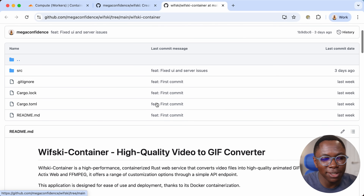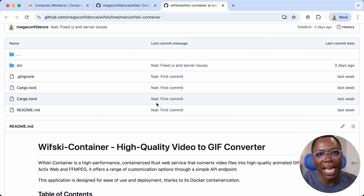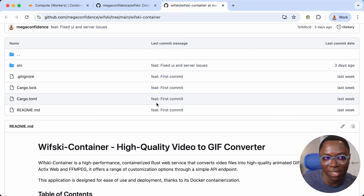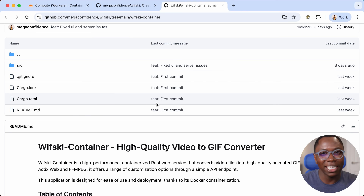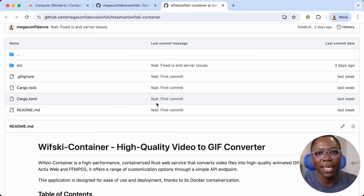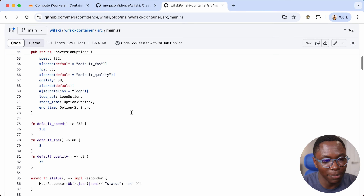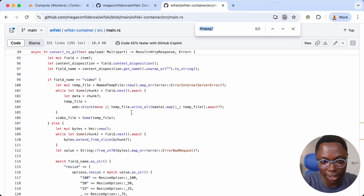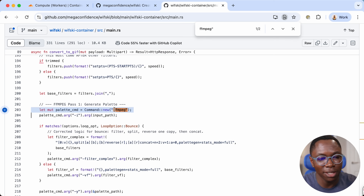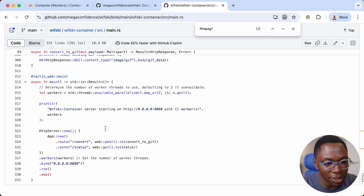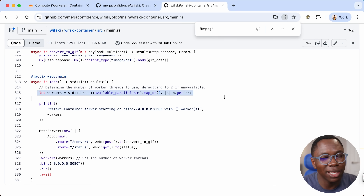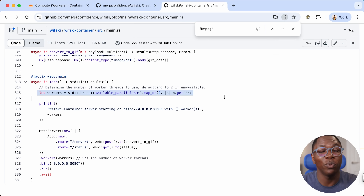If you open that up, you'll notice this is a Rust container — a project written in Rust. Because we're converting videos to GIF, we're using FFmpeg, which you could not run inside of a Cloudflare Worker. But now we have containers and we can do whatever we want. We're running FFmpeg inside a container with a Rust server that receives the video files, does the conversion using FFmpeg, and returns the resulting GIF back to the client. It's also a multi-threaded Rust server, running multiple threads inside the container — really awesome.